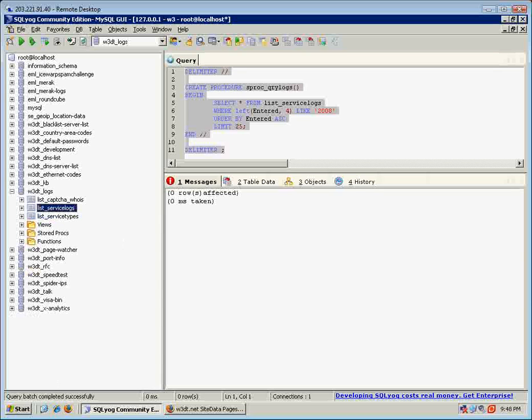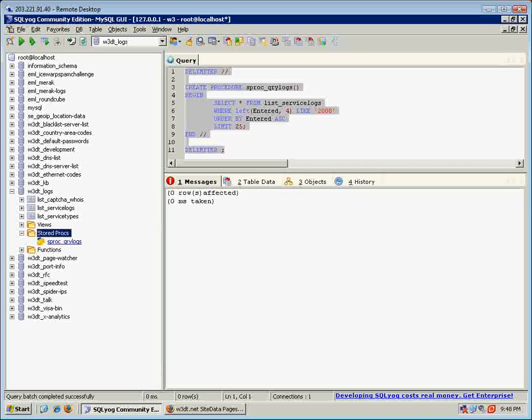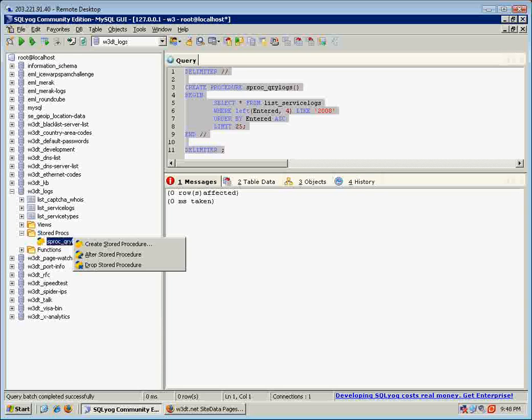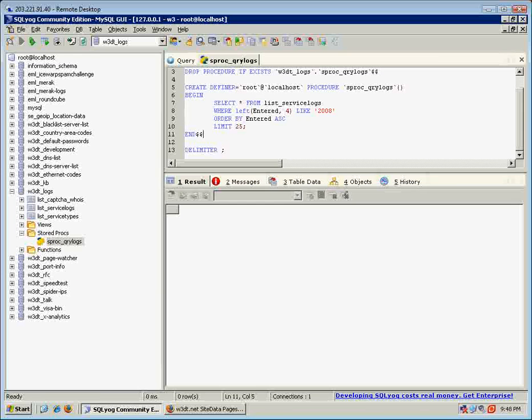Where are we? Oh, there we are. Stored procedures. Sproc query log. And if I actually open that up and just go alter, you'll see there, that's the code I executed before.